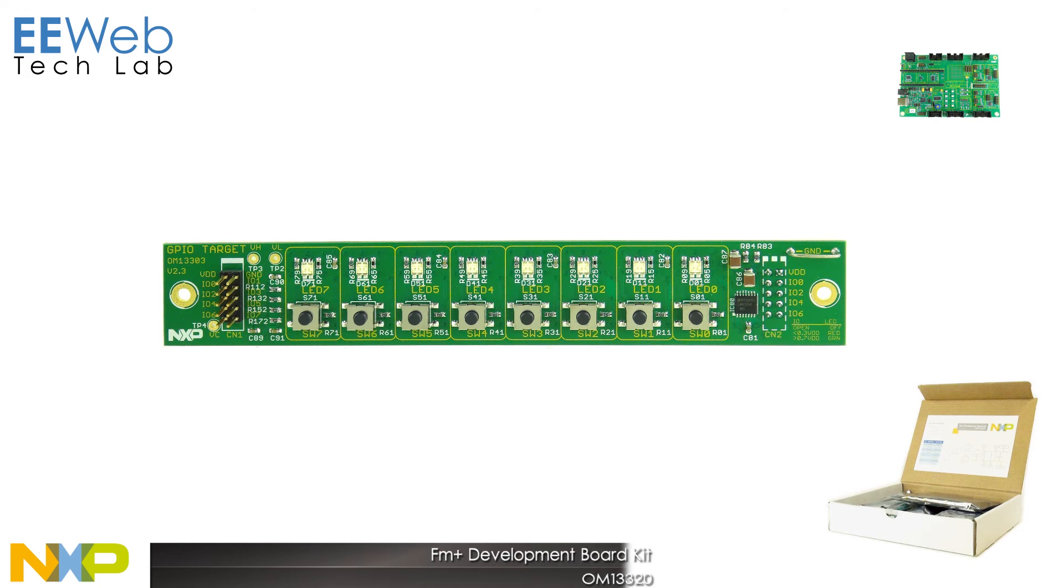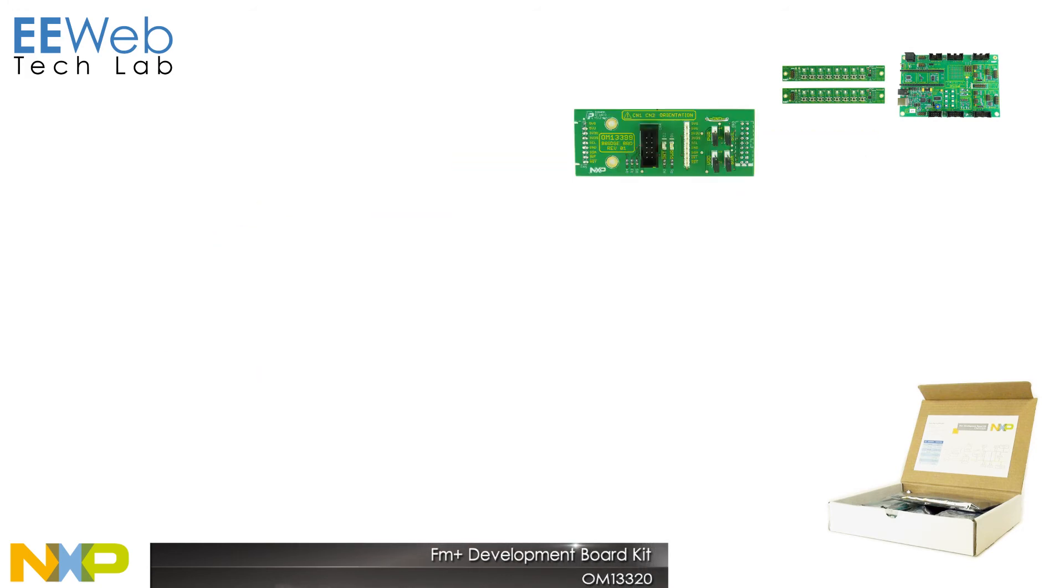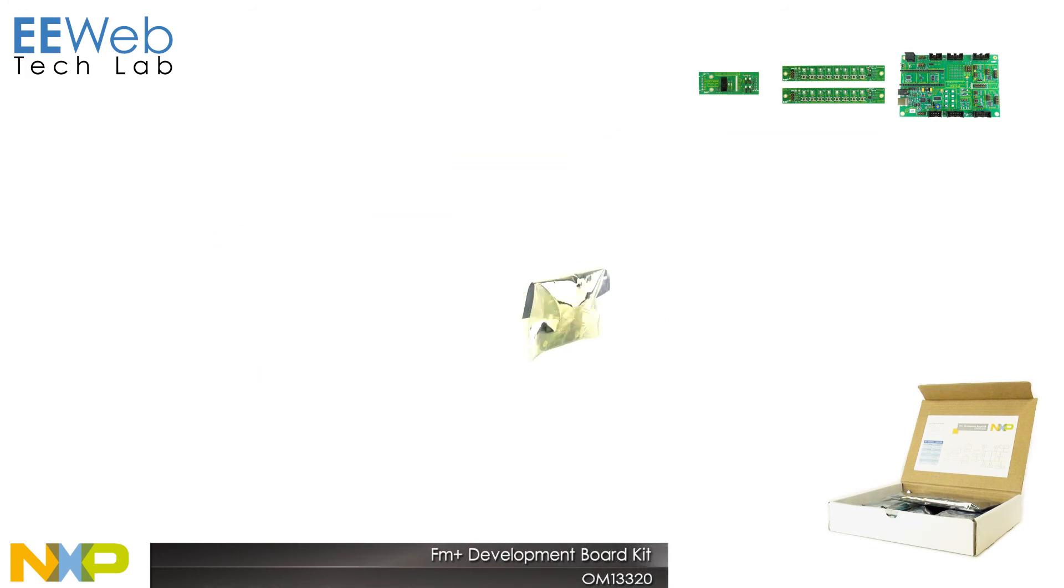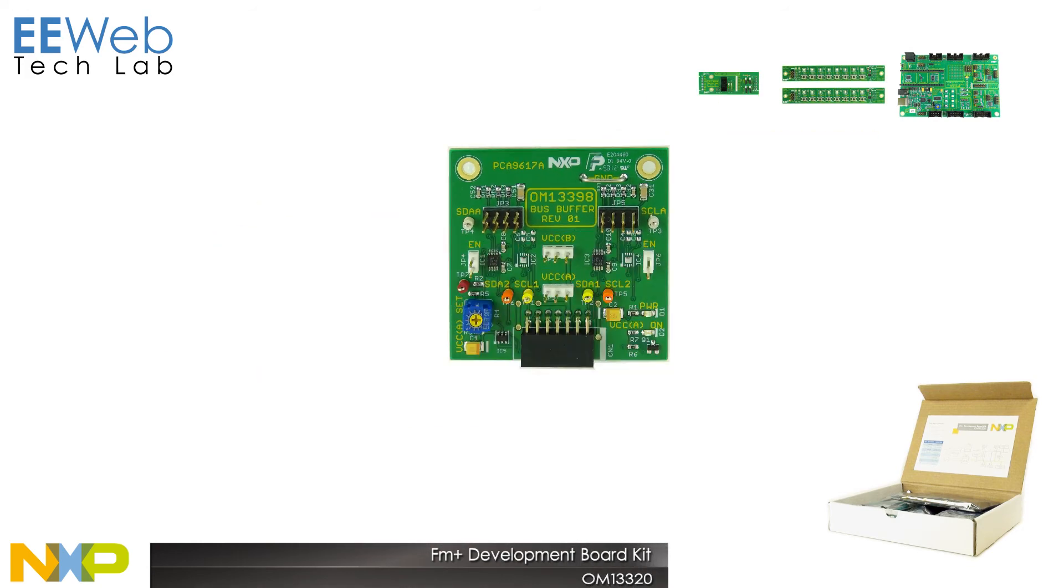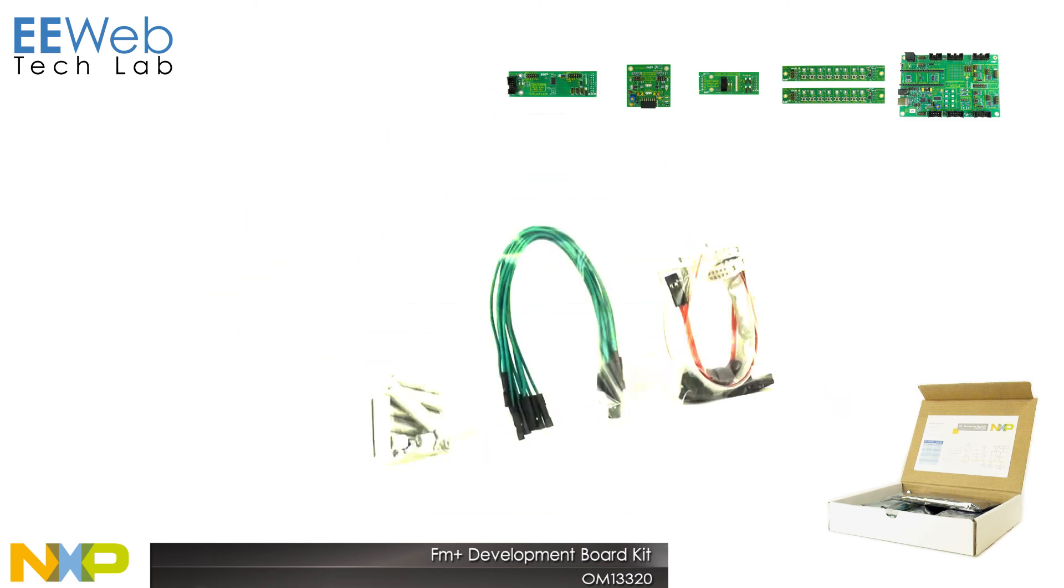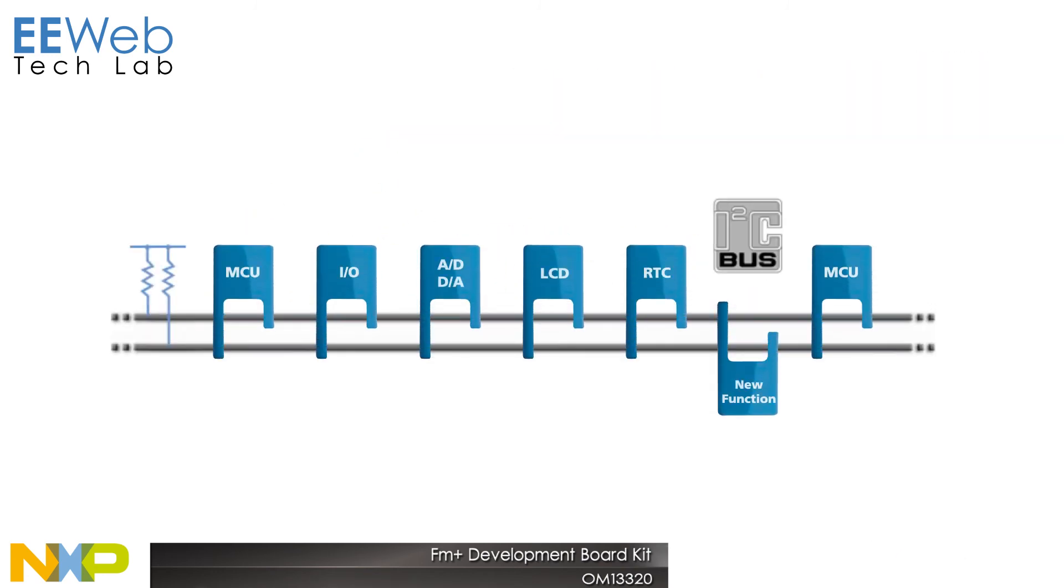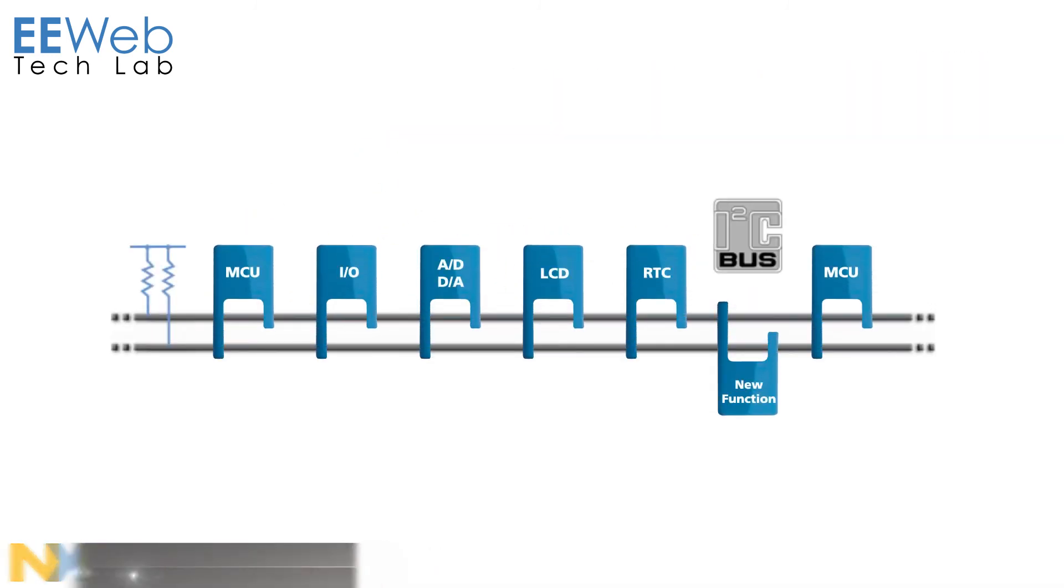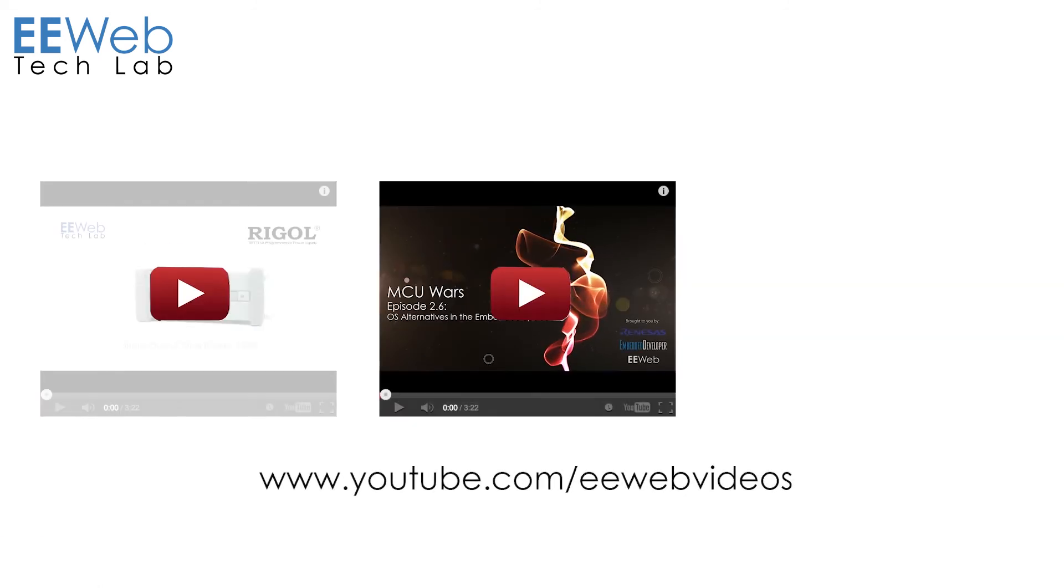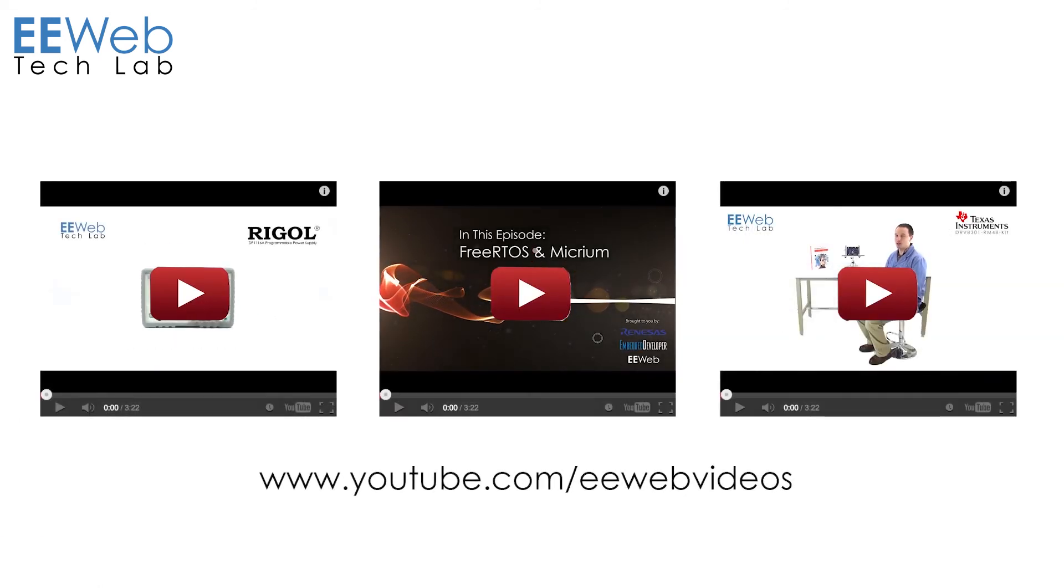The OM13320 FM Plus Development Board Kit has many more features than we were able to touch on. The OM13320 has everything you'll need to get started and to really understand how to use the I2C bus. For more EE content and other videos check out the EE Web Videos YouTube channel or EEweb.com.